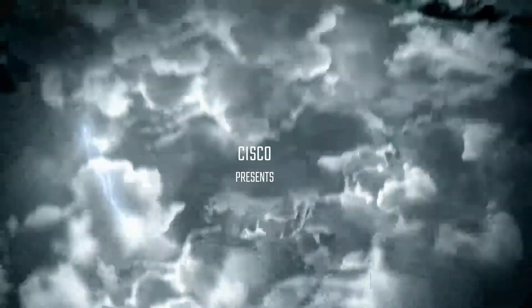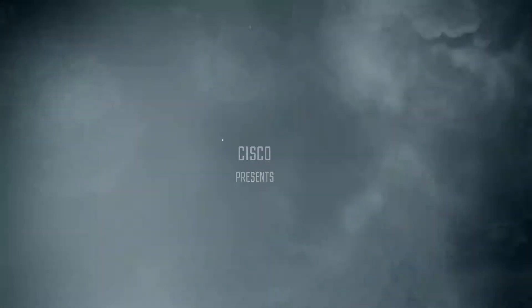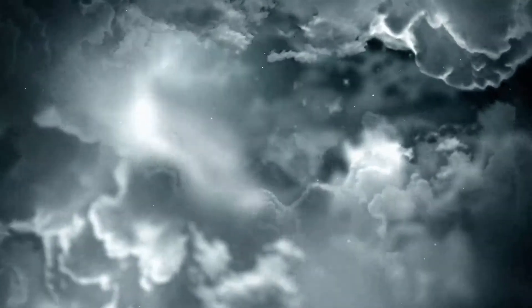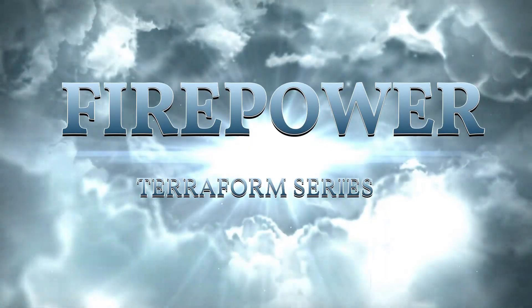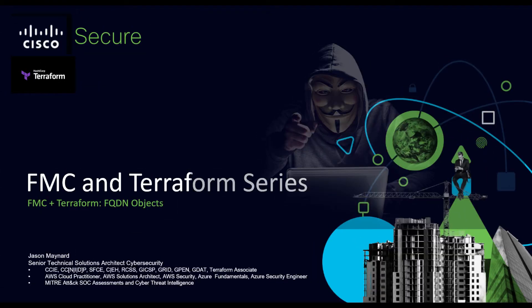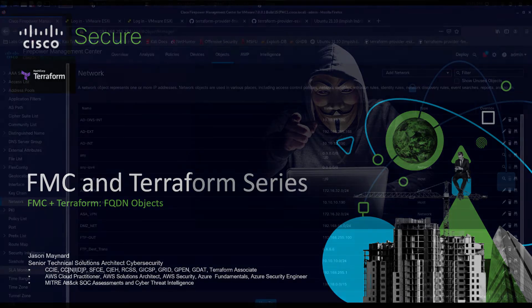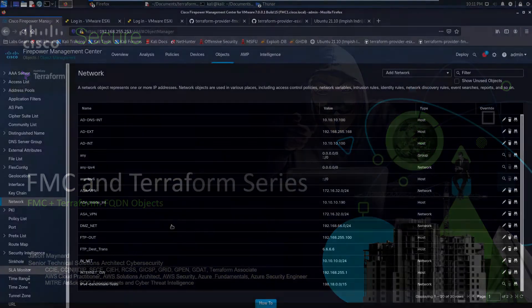Cisco Firepower and HashiCorp's Terraform series, Infrastructure as Code, focusing on day zero and day one deployments. FQDN objects, let's get started.